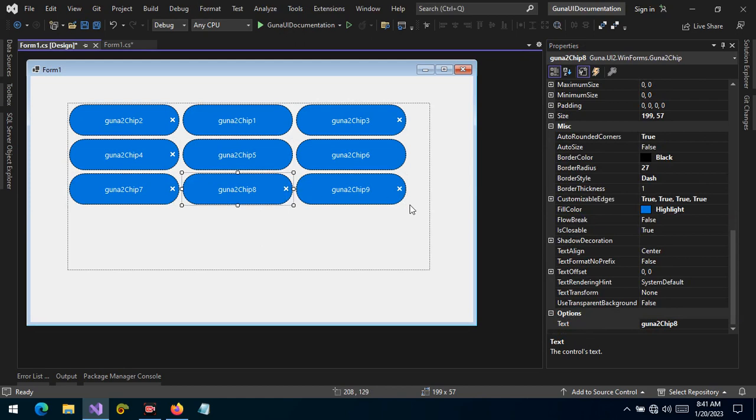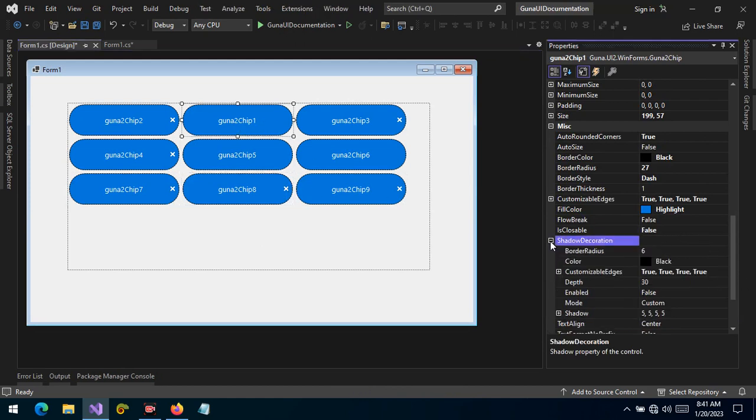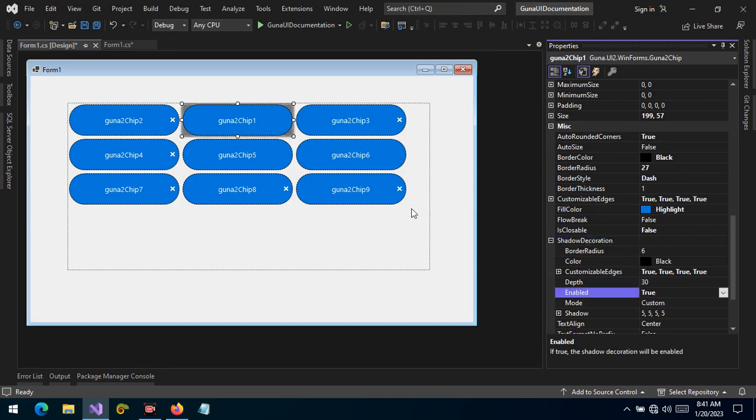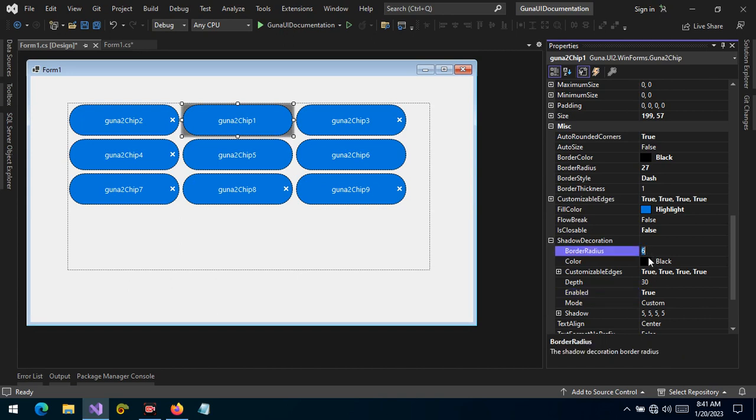Let's see additional features that we have. We can apply a shadow decoration. If it's enabled, a shadow can be applied to the chip and we can style the shadow with radius, with depth, with color as you can see, and so forth.